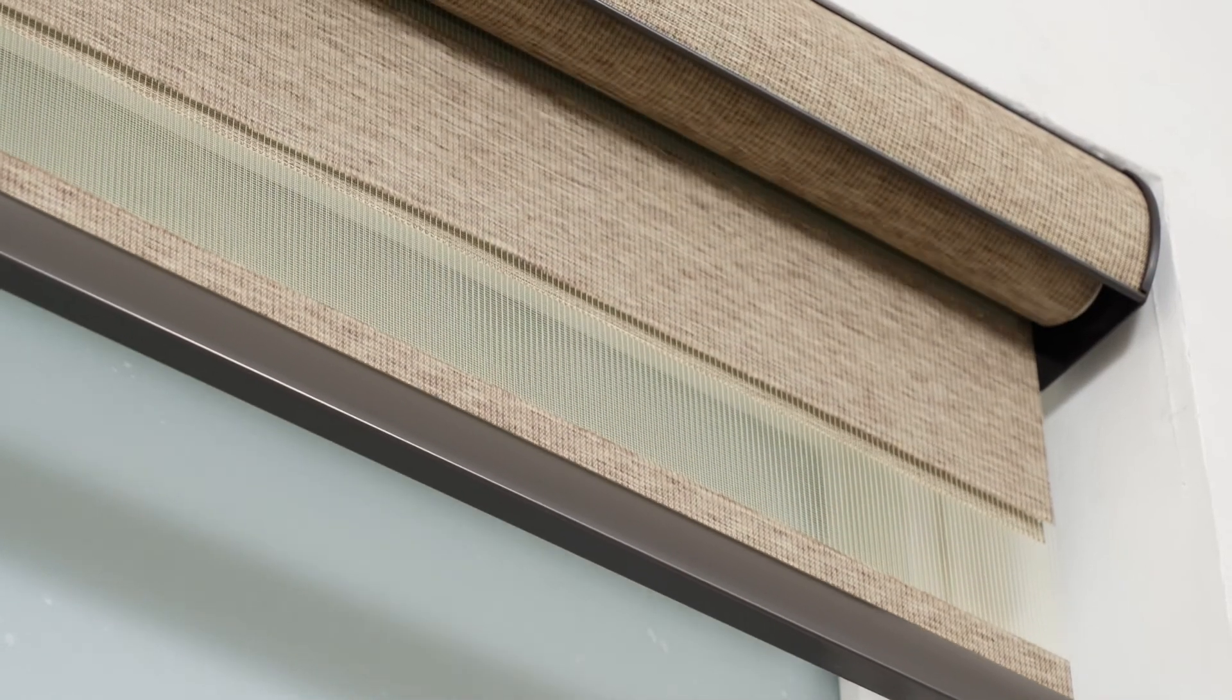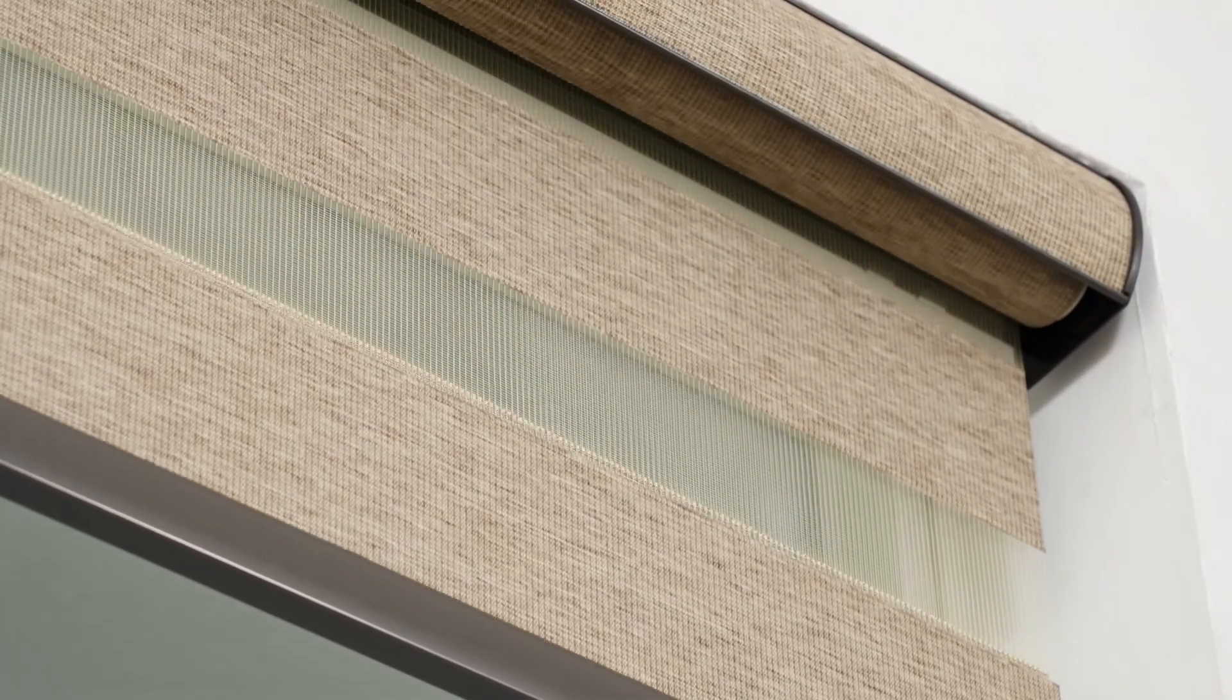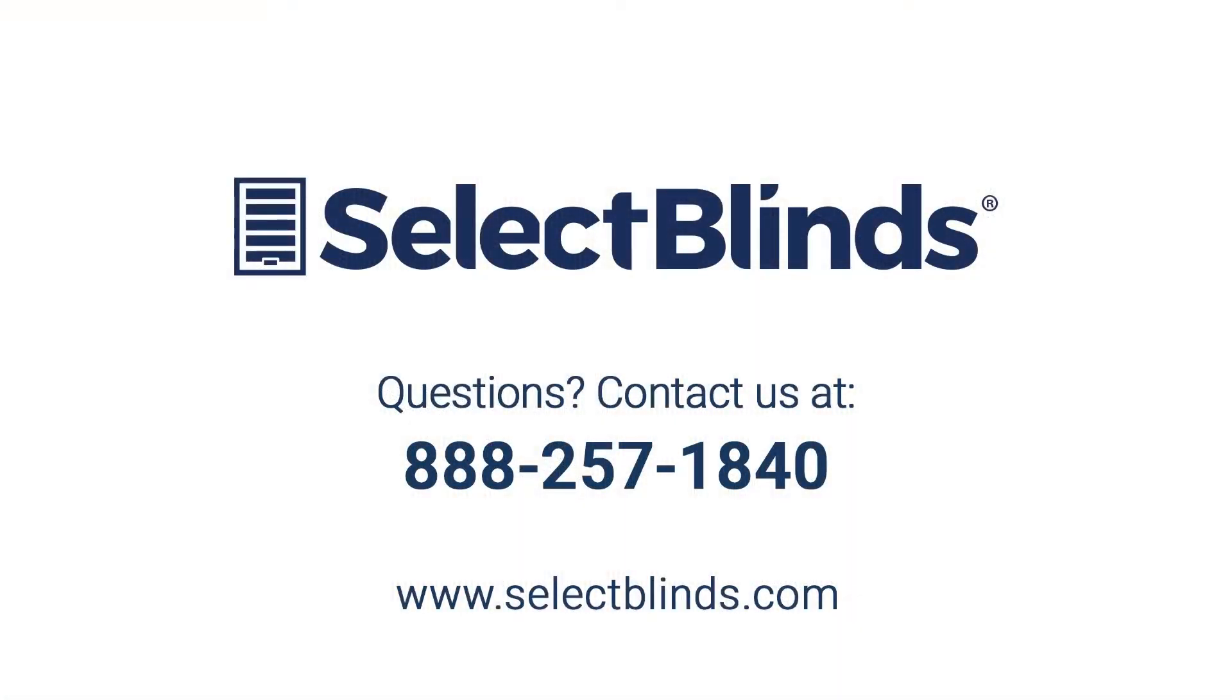You did it! You now know how to operate and program your motorized shade. If you have any questions or need more help programming your remote, refer to the installation instructions on our website or just give us a call. We're here to help!